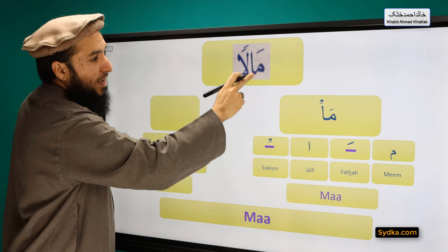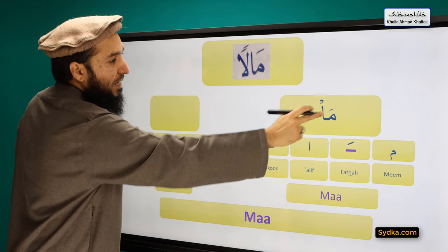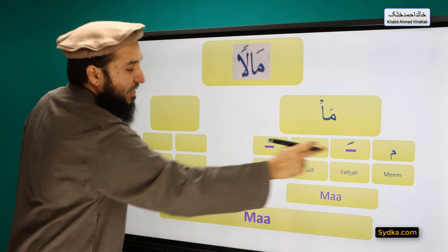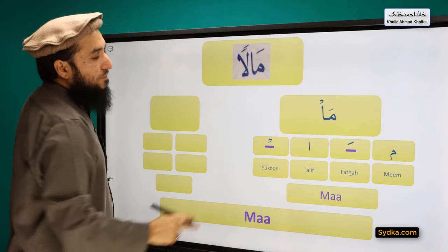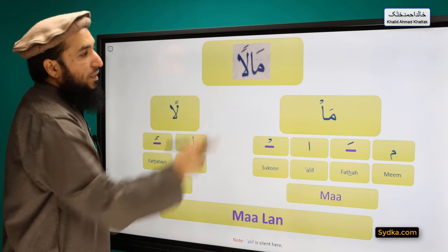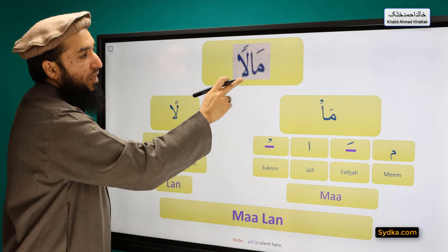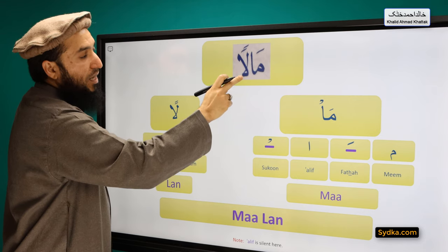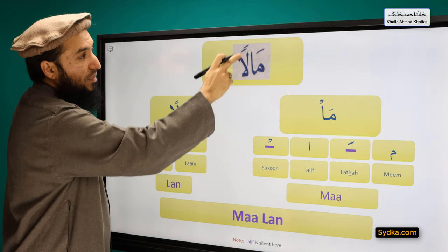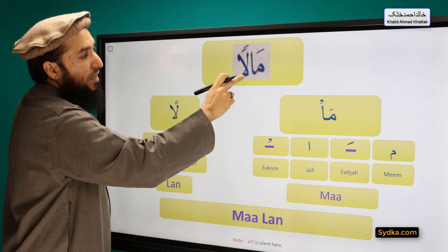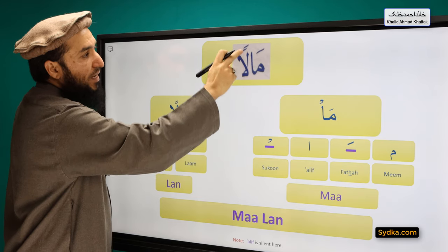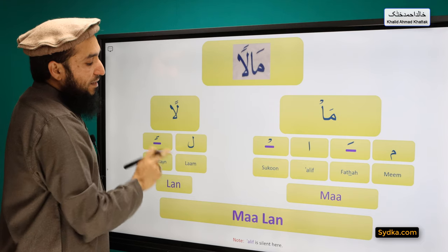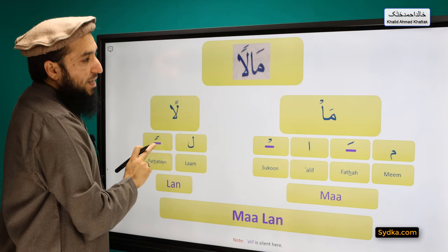MIM FATHA ALIF SAKUN — MA. The next syllable we have is LAM FATHA TAYN LAN, and this ALIF is silent here. LAM is a light letter in this case and it has FATHA TAYN on top of it. LAM FATHA TAYN — LAN.